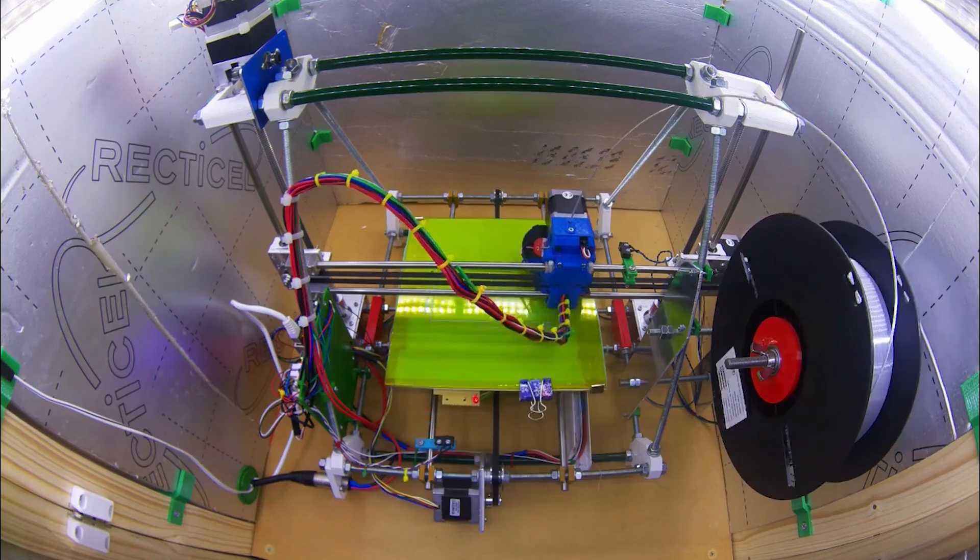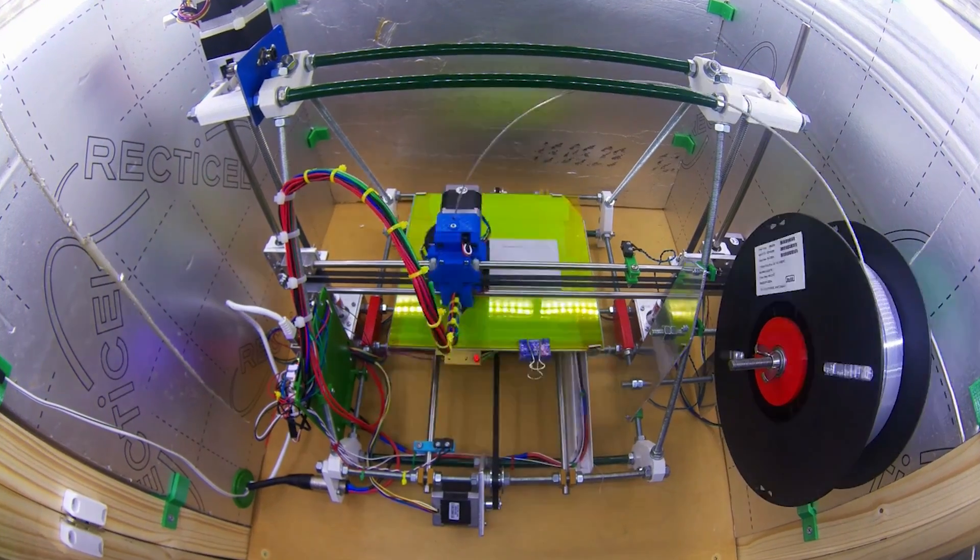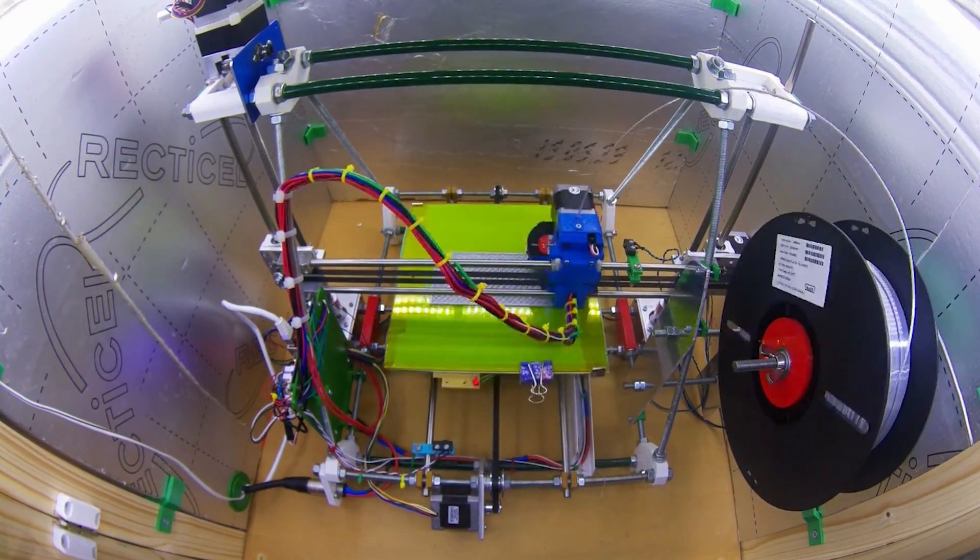Welcome back to Element 14 Presents. I'm Katie and in today's episode I'm going to be making a camera to monitor our 3D printer.